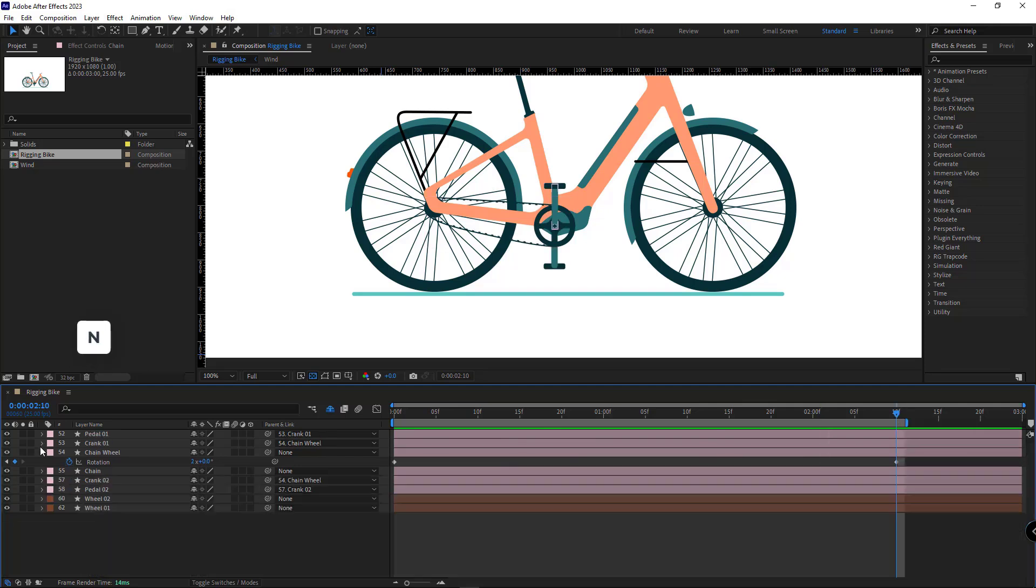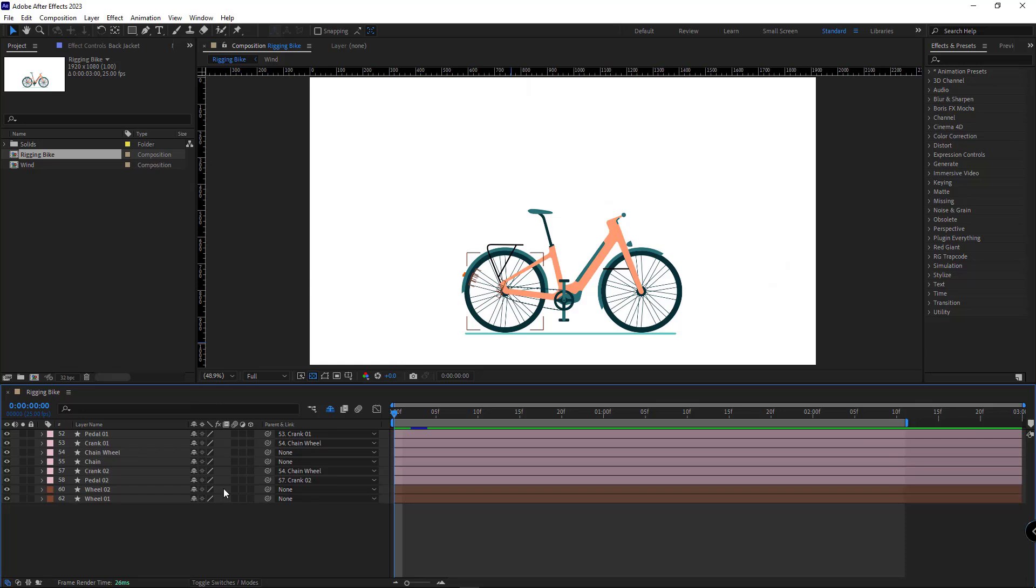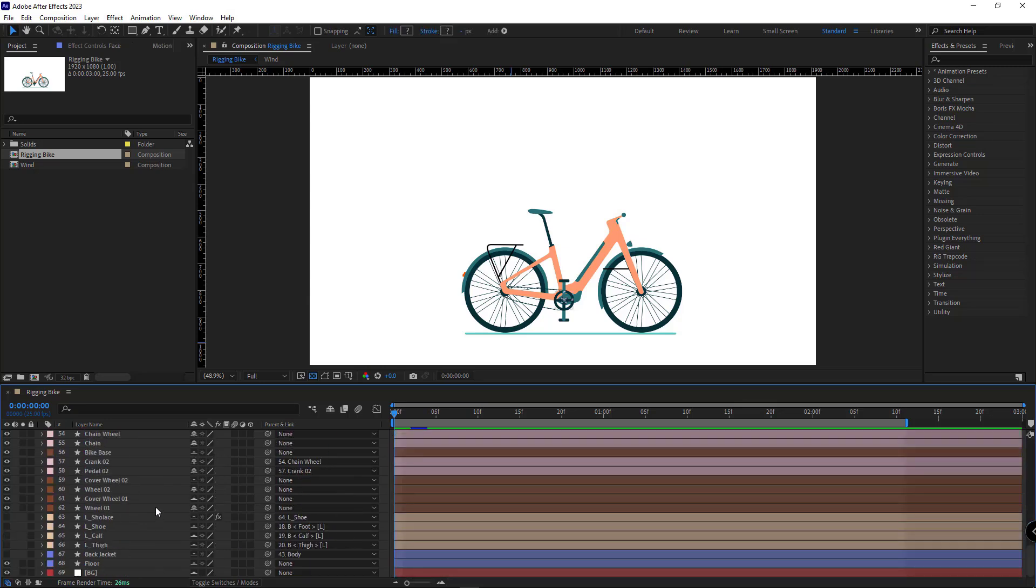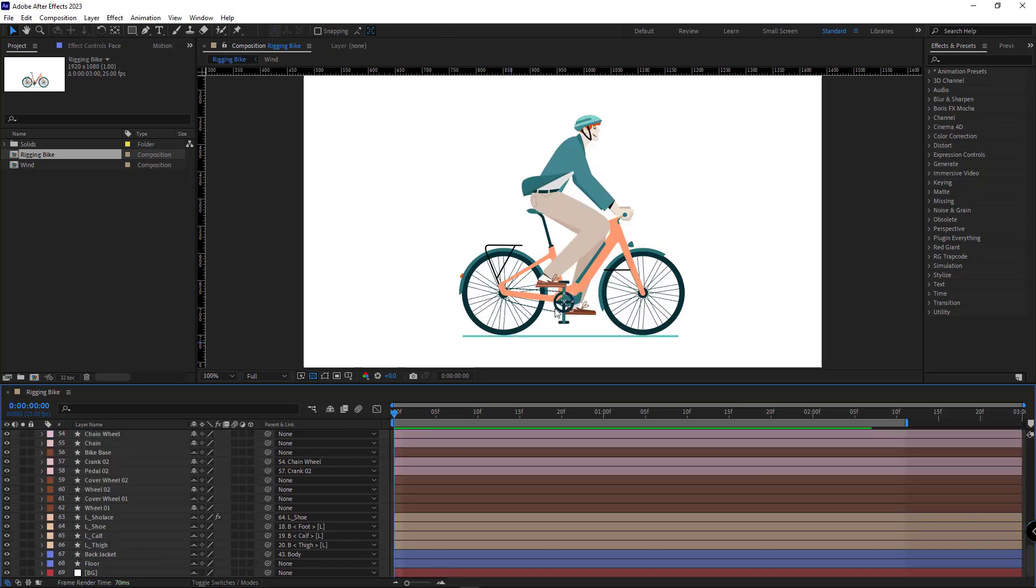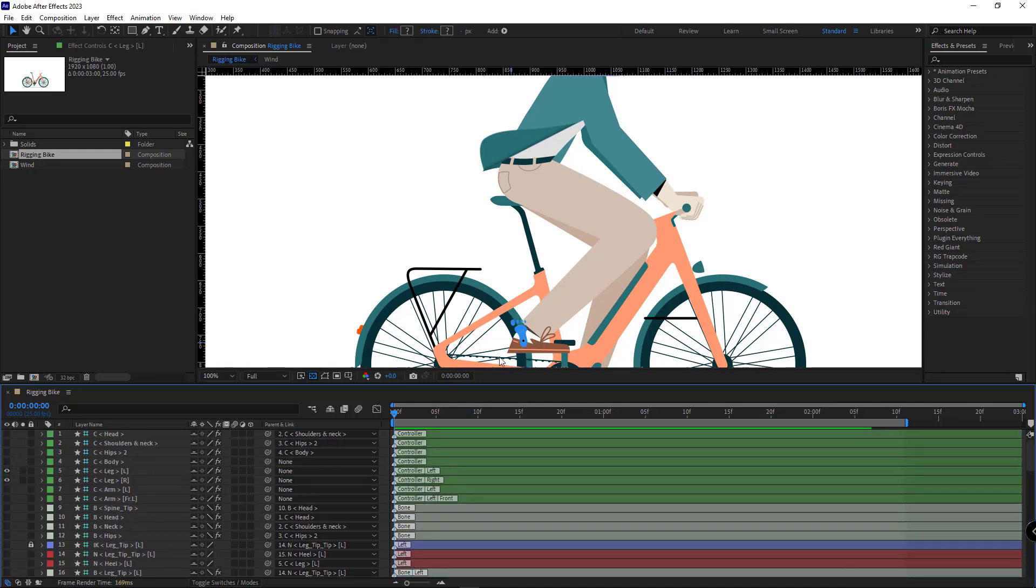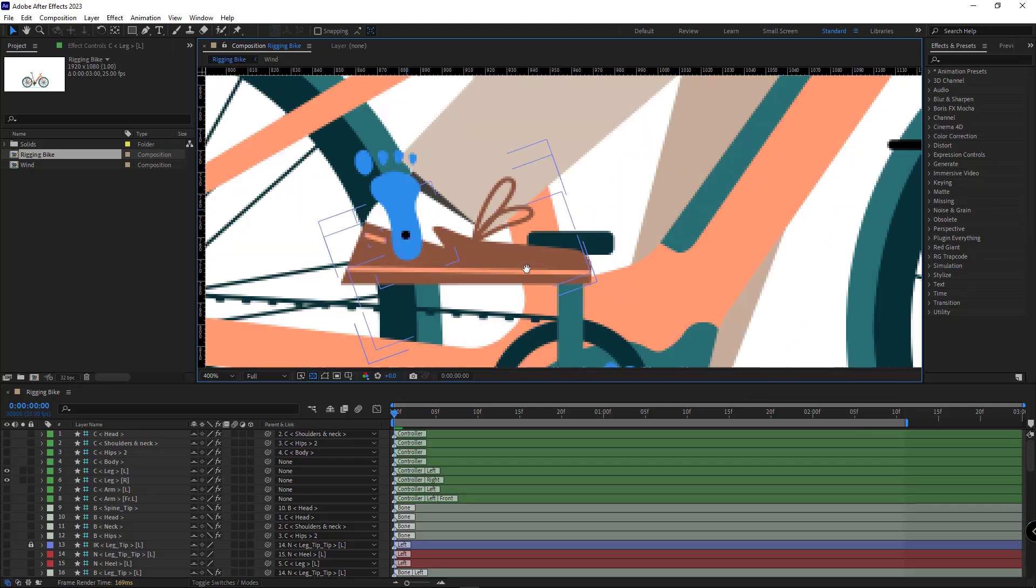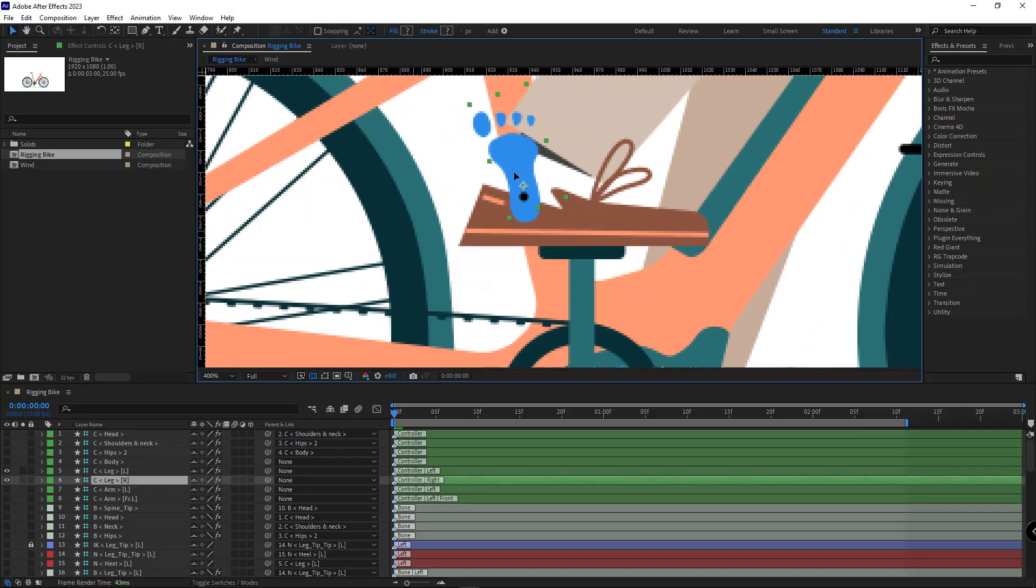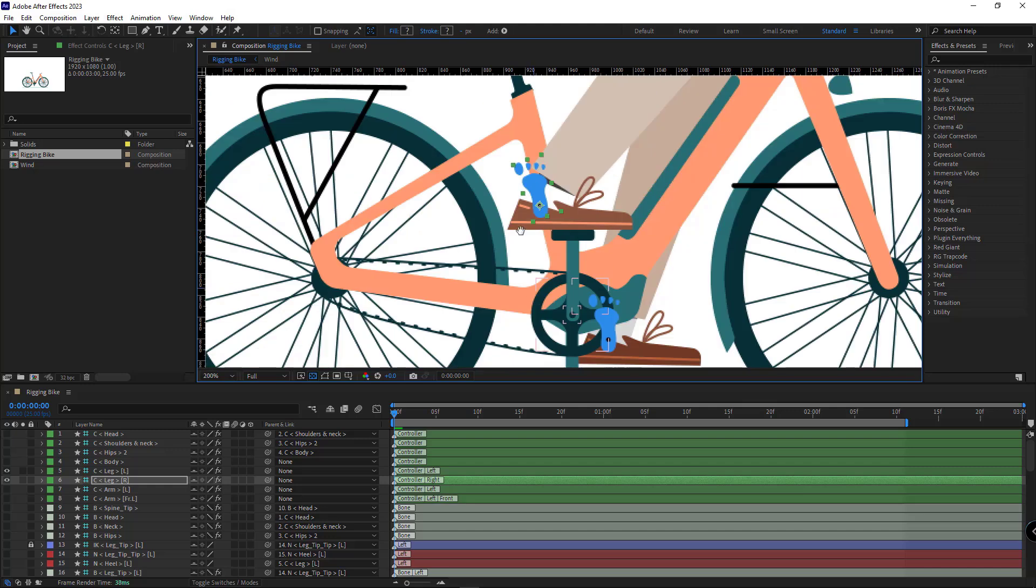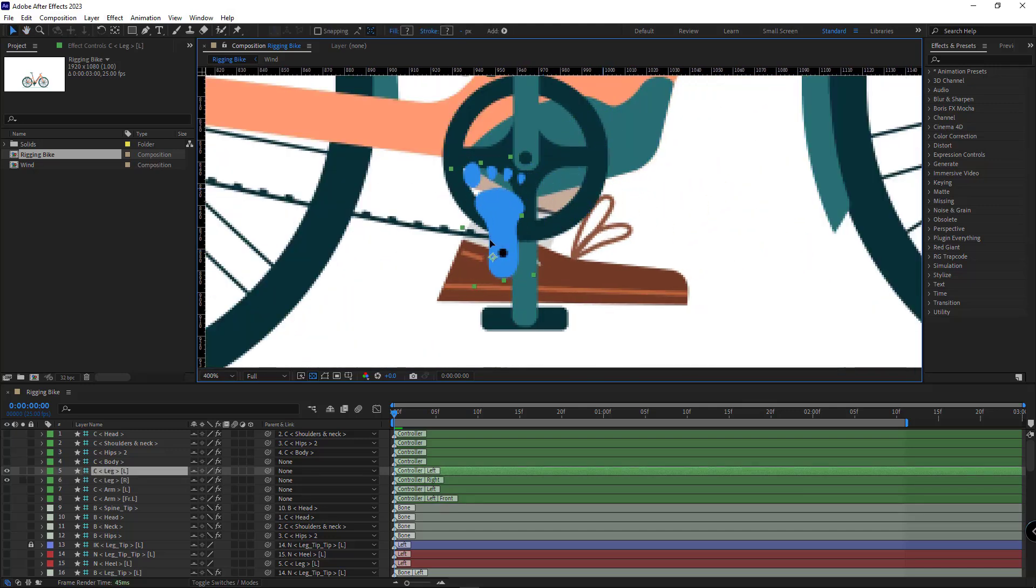I limit the work area right here. All right, once rigging the bike is done, it's time to synchronize the character with the bike. To do that, first I make the character visible. Let me make the controllers of the feet visible as well. At the beginning of the timeline, I place the right foot on the right pedal and the left foot on the left pedal.